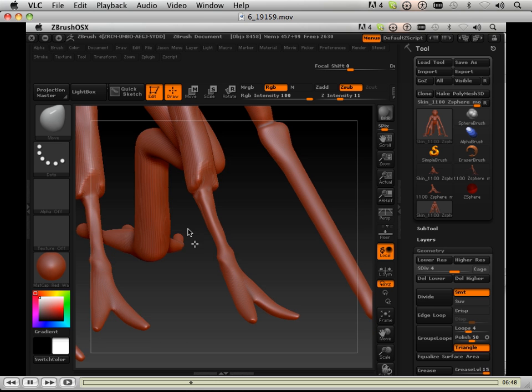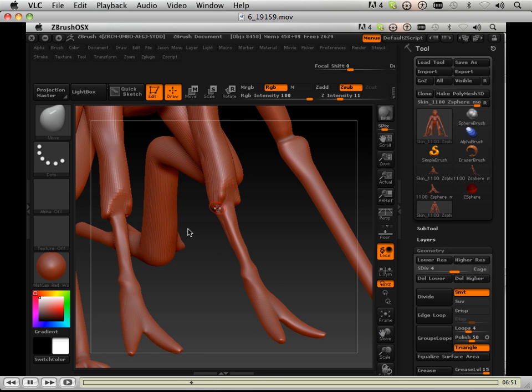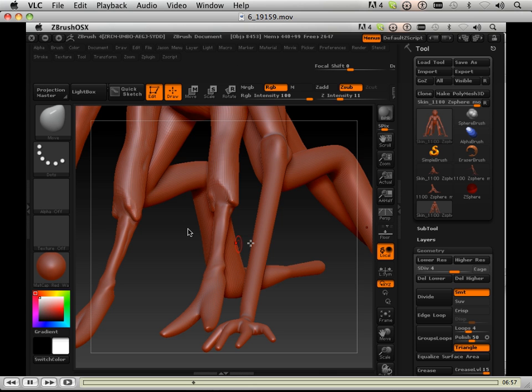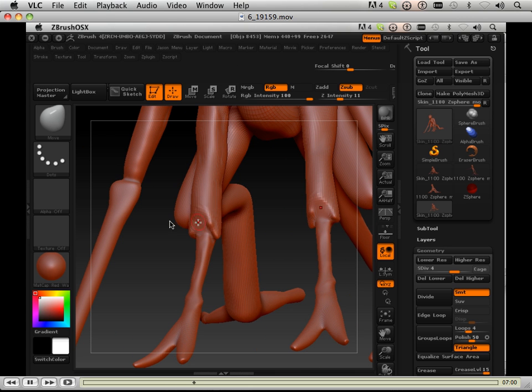So I'm just going to have to work that out in my front view now. I'm just going to have to work out how it over exaggerates right here.